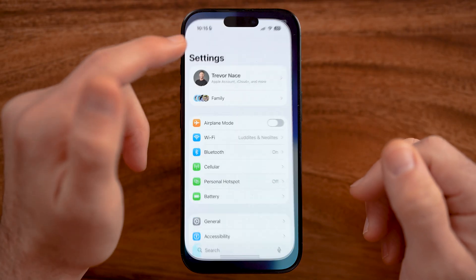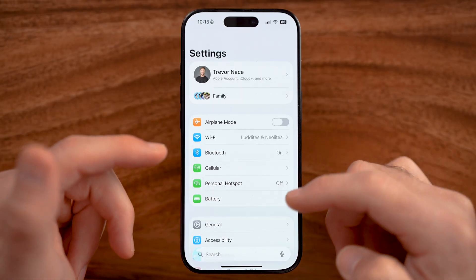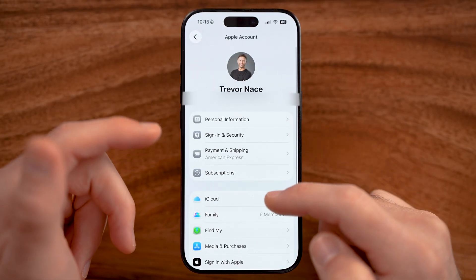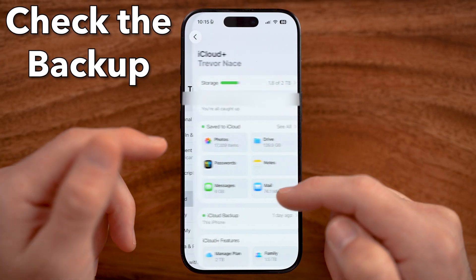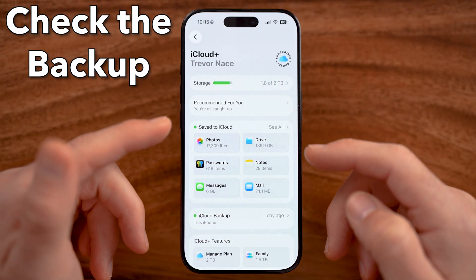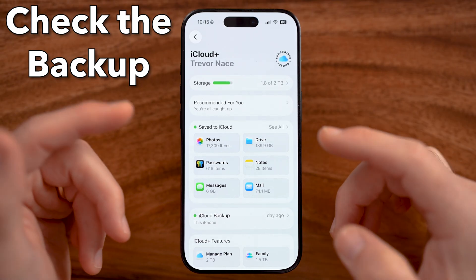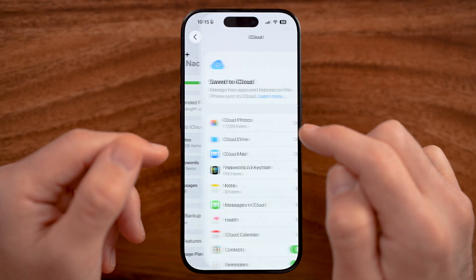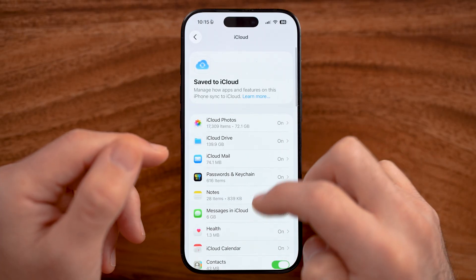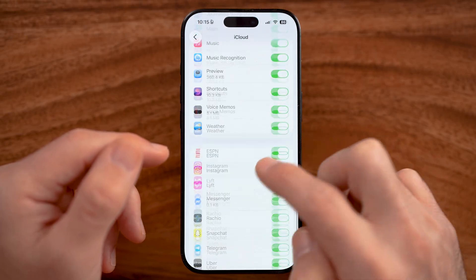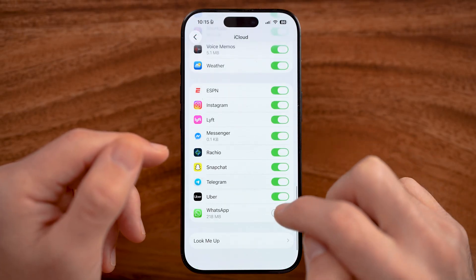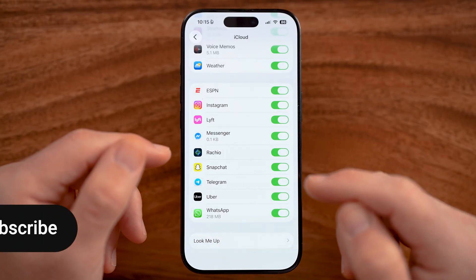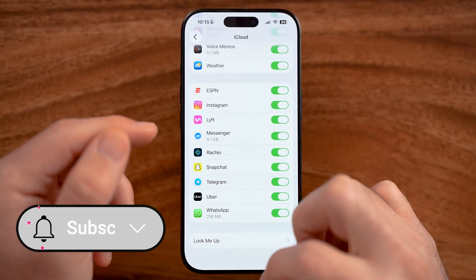First, head into the settings on your iPhone or Android and make sure everything is backed up. You can go to your iCloud, or if you're on Android, go to your backup with Google Drive. Make sure it is toggled on so that WhatsApp and all of your chats are currently backed up.